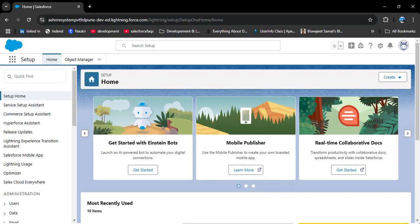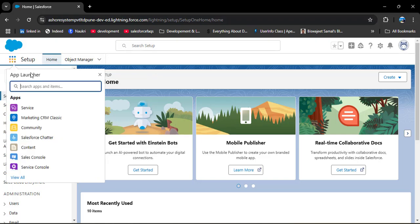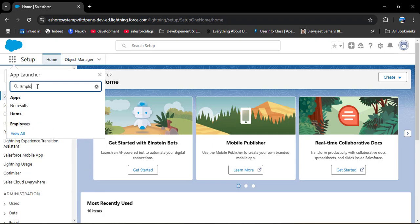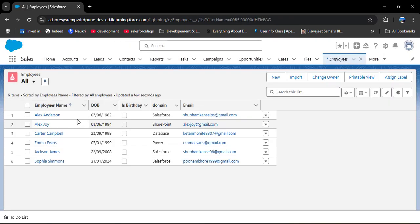This is the Salesforce home page. Before creating the duplicate rule, let's take a scenario. In this scenario we have a custom Employee object and we are creating employee records for hired employees. The requirement is we should not create any duplicate employee record in our system. So let's create a duplicate rule for the Employee object.